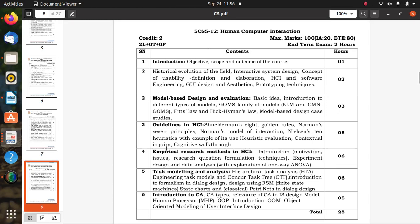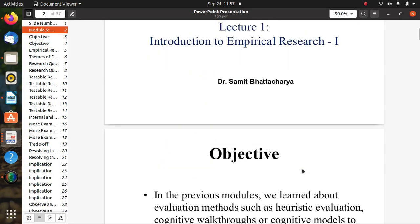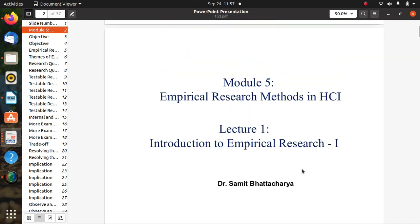Welcome to the Human-Computer Interaction class. We have already studied three units, and the next unit is the fourth: empirical research methods in HCI. We have discussed this briefly before, and now we will go into detail. Here is the first introduction to empirical research, and the resources are available on the NPTEL site.